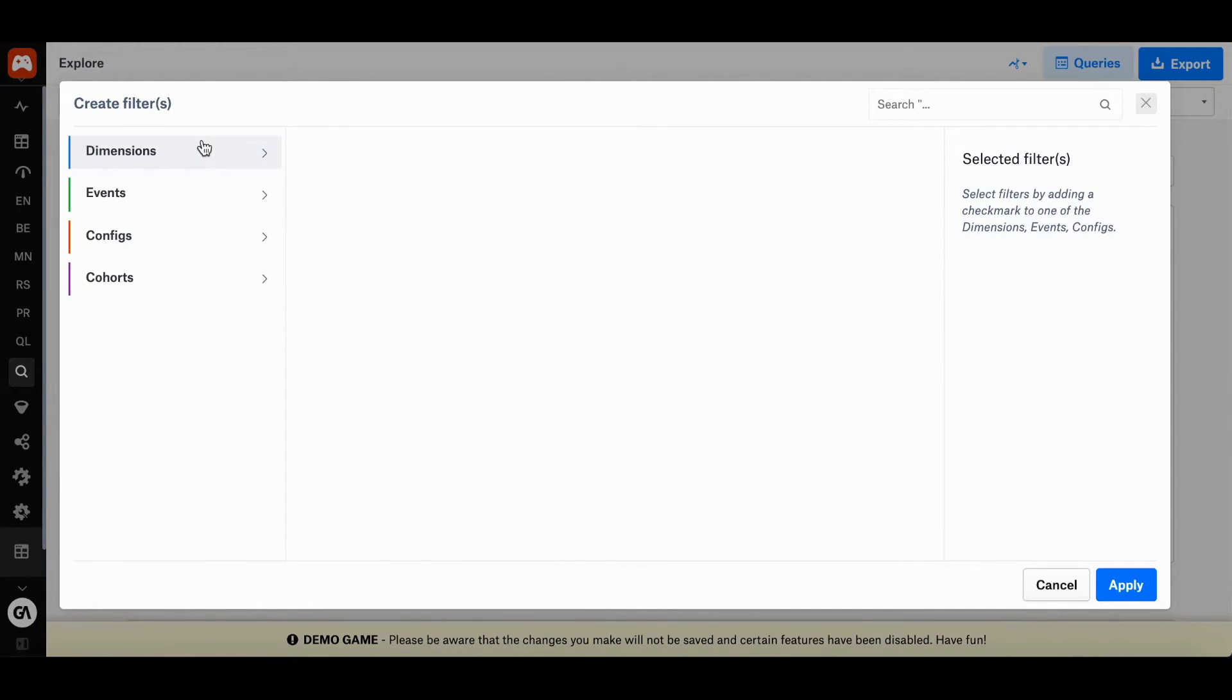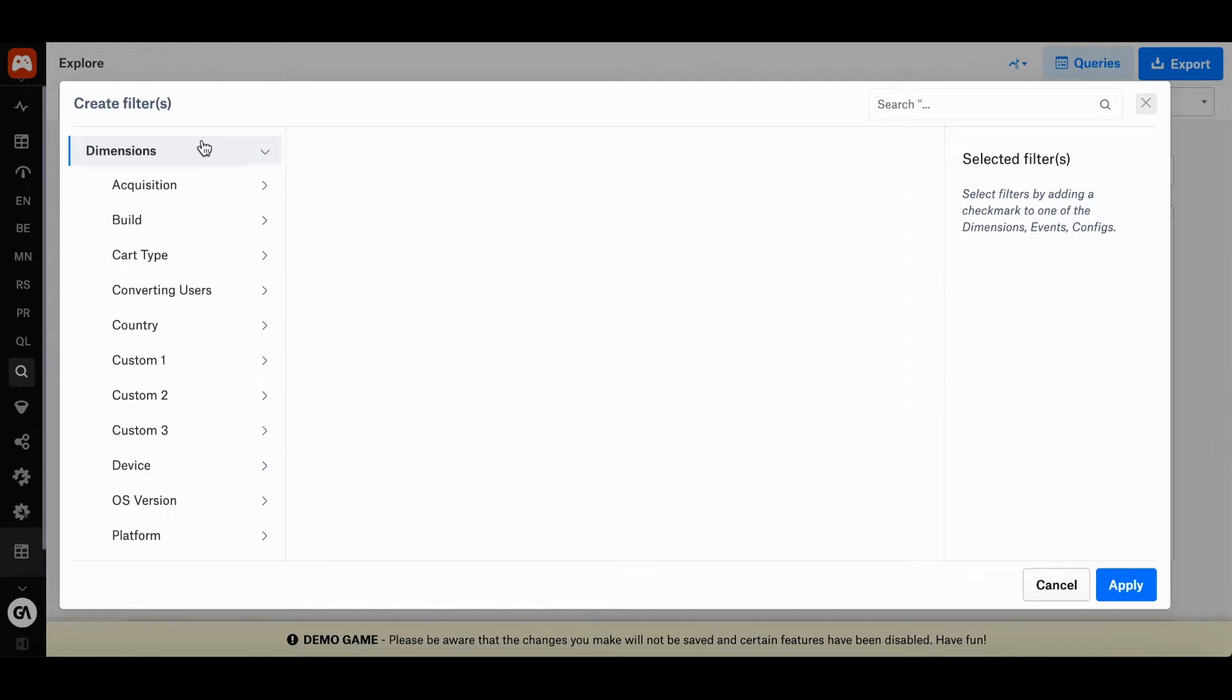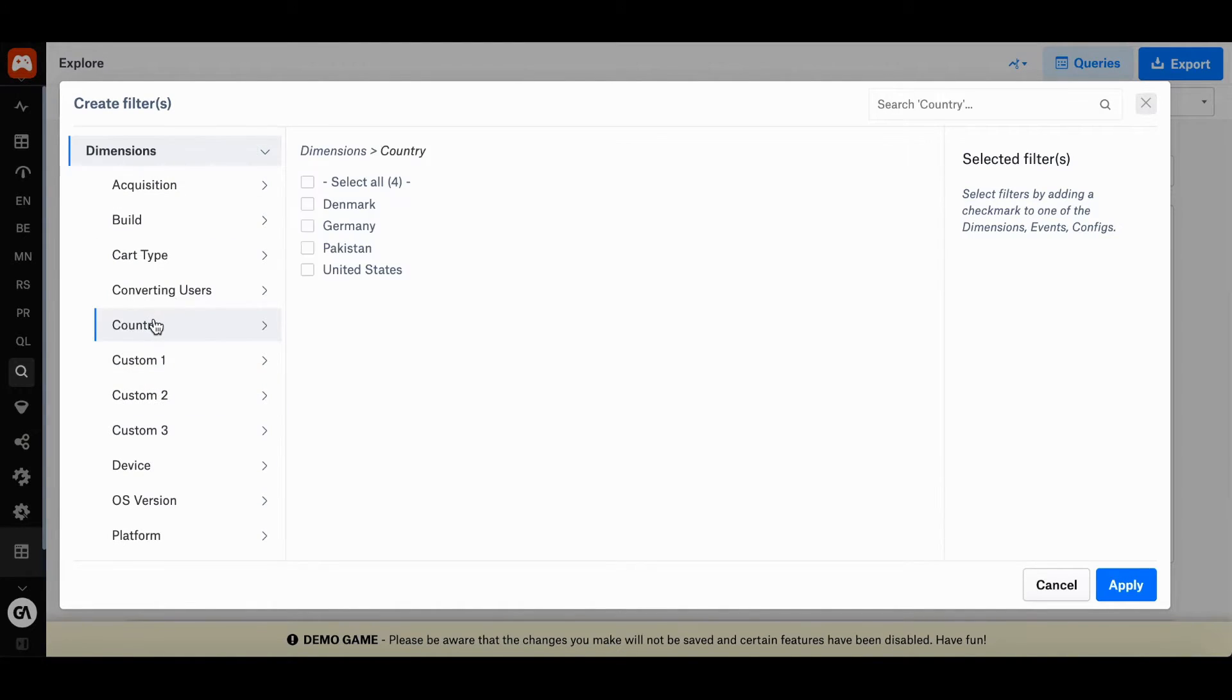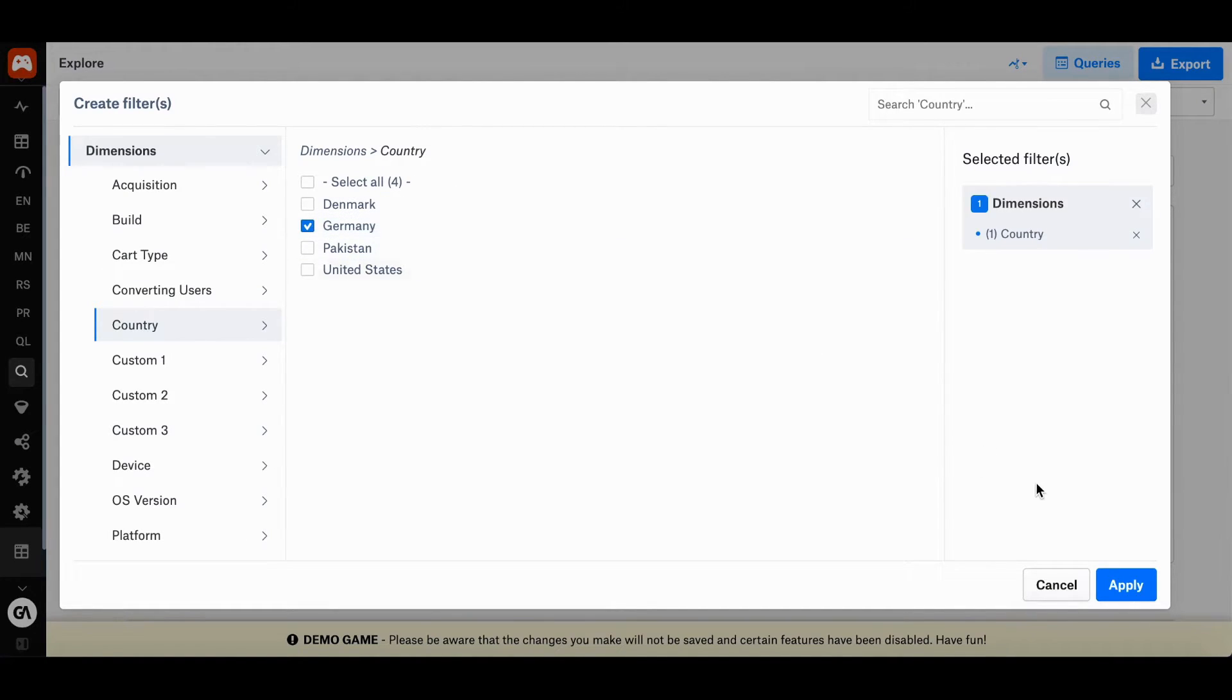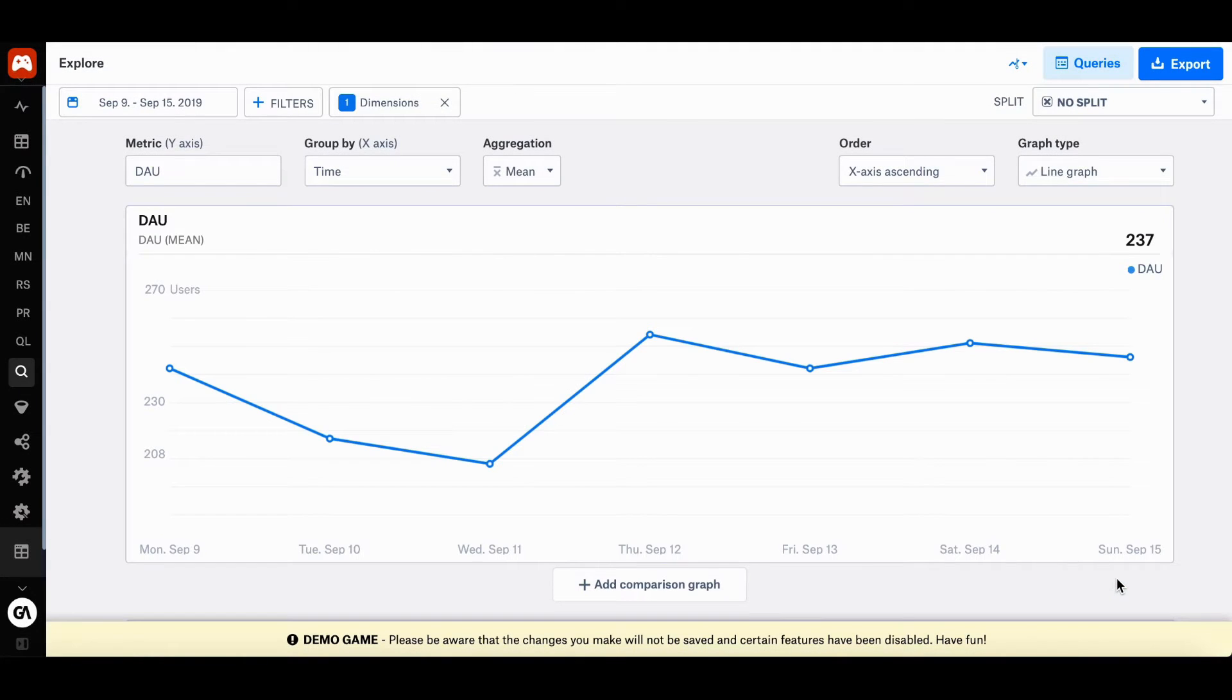In order to find a country, you want to select dimensions. Here you can quickly click on Germany, and then press apply and you see that you have created one filter.